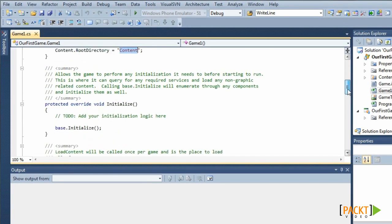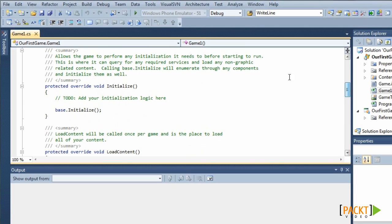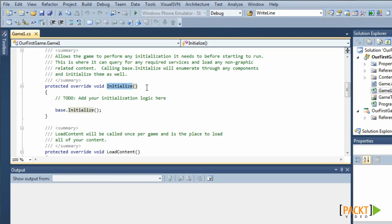In the initialize, you can create all of your content. The initialize is only called once at the start of the game. The initialize is meant for initializing non-graphics related content.